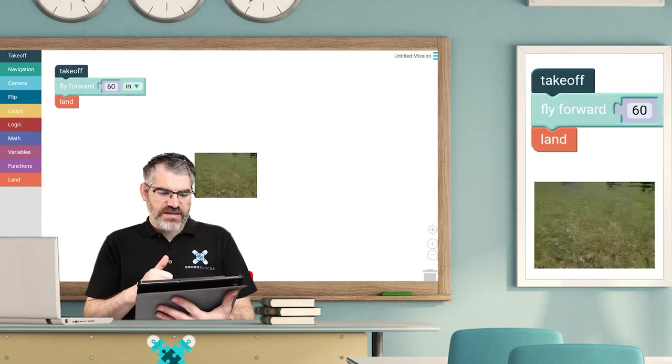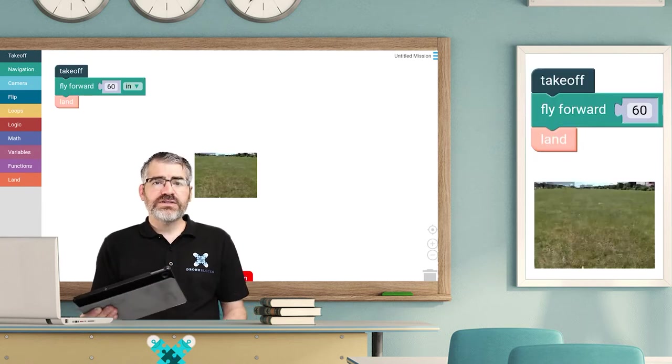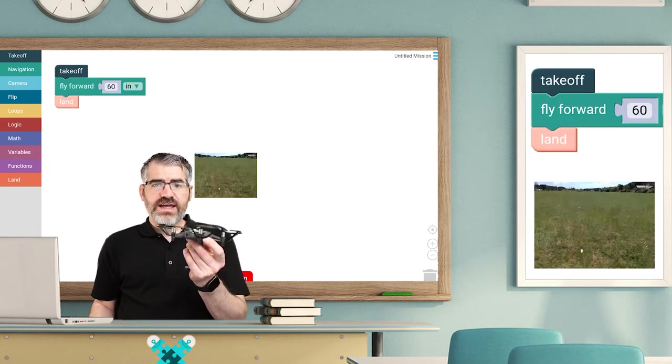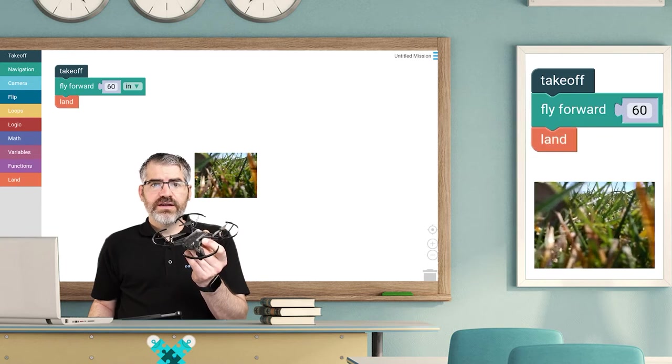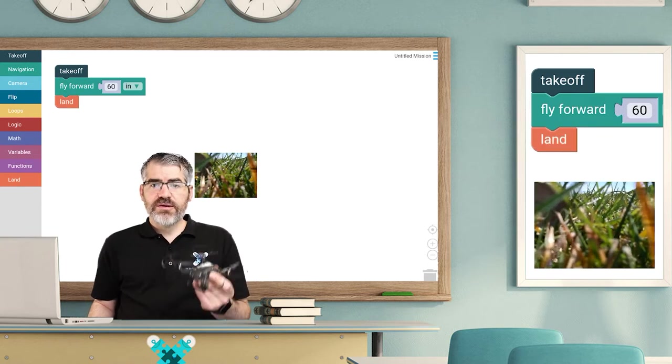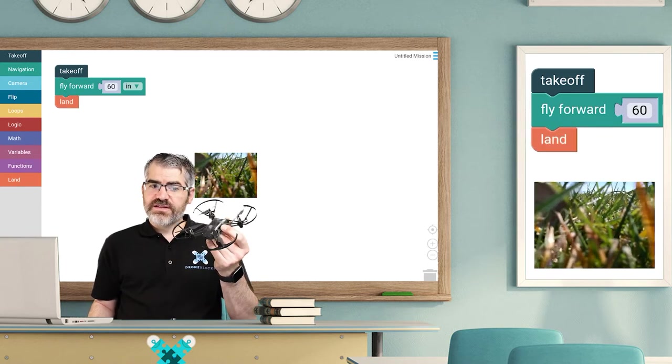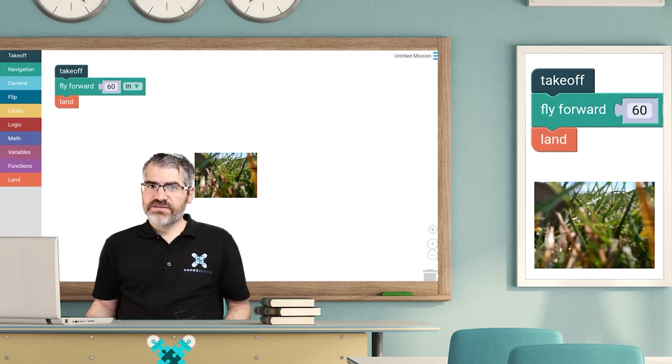And we land. Now what's really cool is you might notice the camera tilted down when we started to fly forward. Now remember, that's because we adjust the pitch to move forward. See how it all comes together? That's so cool.